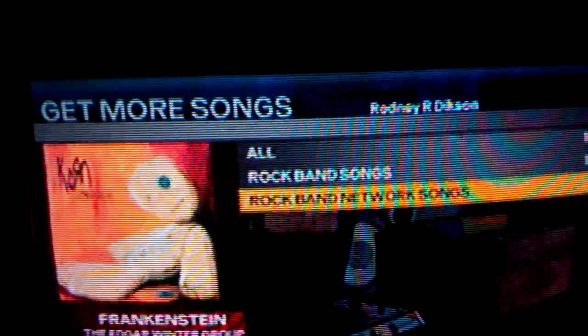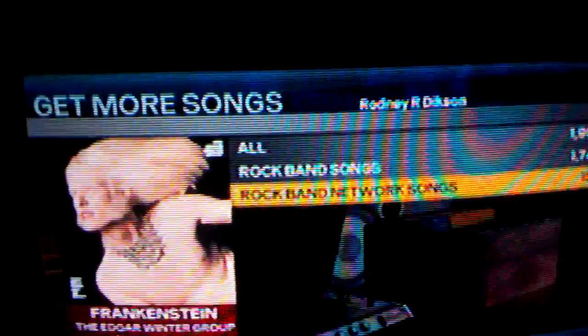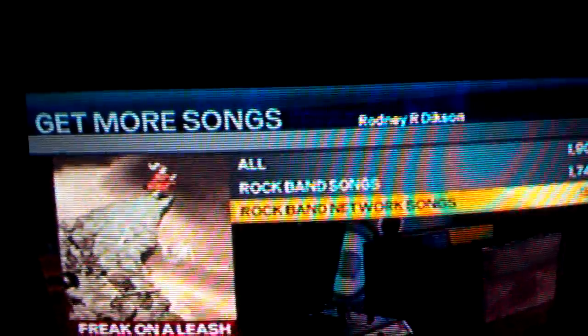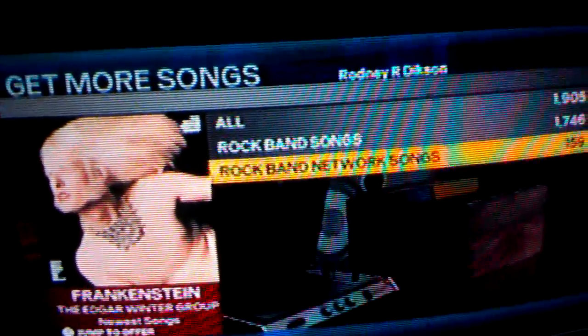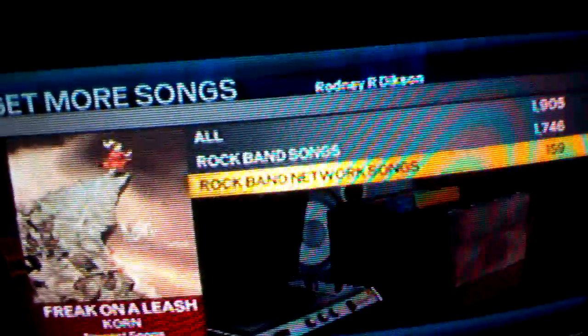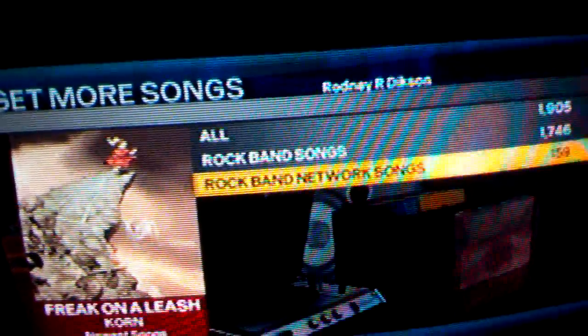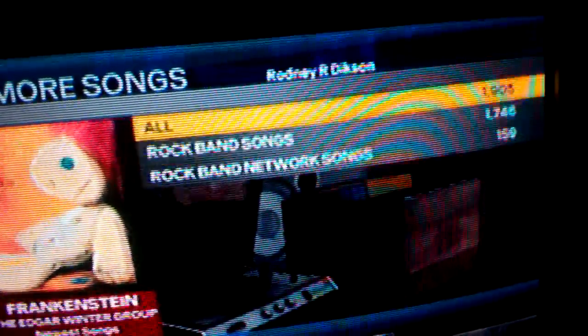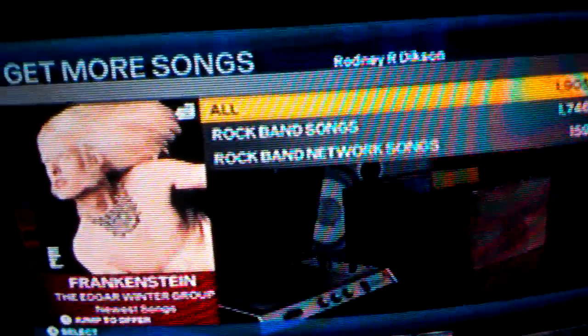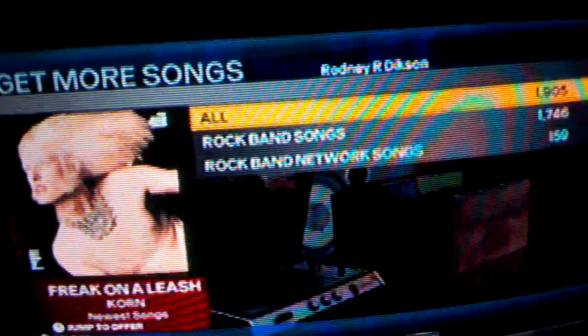In here you have about three selections: all Rock Band songs and Rock Band Network songs. Rock Band Network songs are music produced by independent bands who submit their music to Rock Band, and the community charts it to create the music you play with your instruments in the game. As of this date, Rock Band Network songs had 159 available, Rock Band songs 1,746, and all 1,905. To browse all music, you would select all.